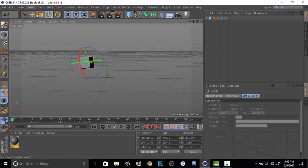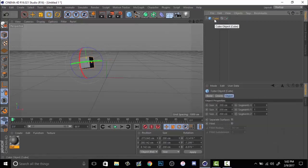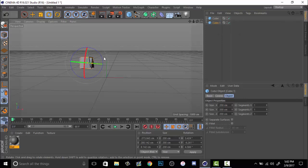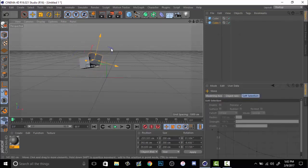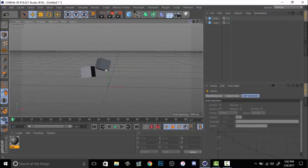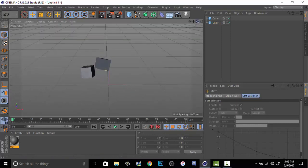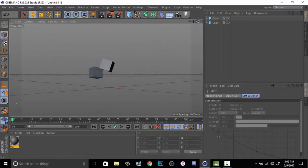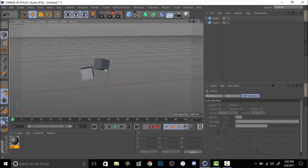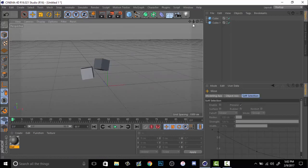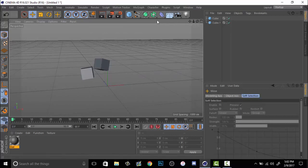Then you want to duplicate your cube by clicking on it, holding control or command if you have a Mac, and bringing the cube down. Rotating it and bringing it to the side a little bit. So this is a little array of two different objects. You can add an effect to them. You want to go over to this little tab that's an array.